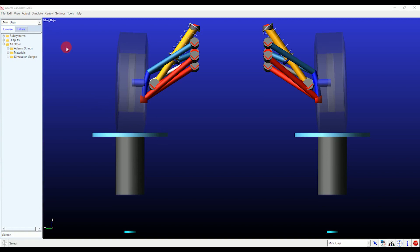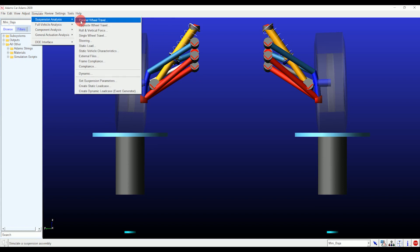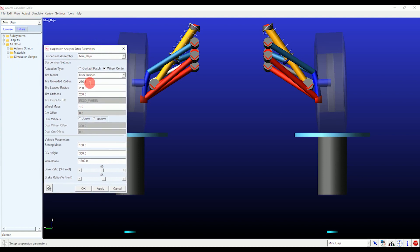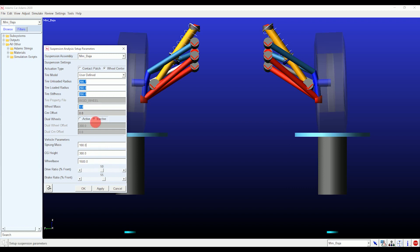Before moving to the suspension simulation, one last step is to set suspension parameters. Go to the Simulate menu, then under Suspension Analysis select Set Suspension Parameters. Inside you need to edit tire unloaded radius, tire loaded radius, tire stiffness, wheel mass, sprung mass, CG height, wheelbase, and both ratios as per your requirements. Tire radius is in millimeters and stiffness in Newtons per millimeter; wheel mass and sprung mass are in kg; CG height and wheelbase are in millimeters. Applying these values plays an important role in suspension analysis results.